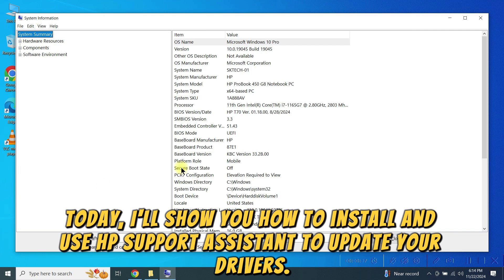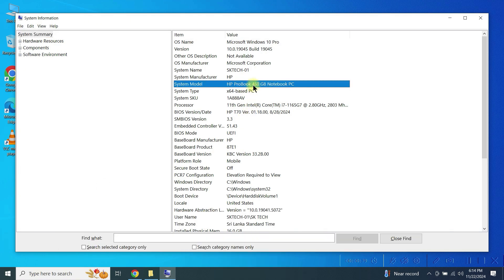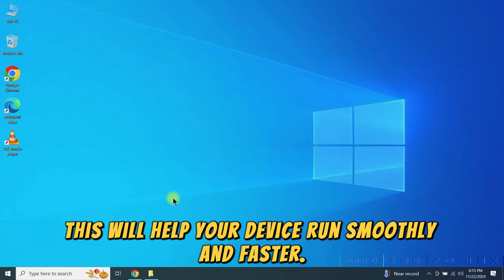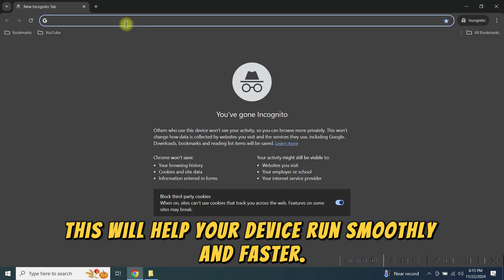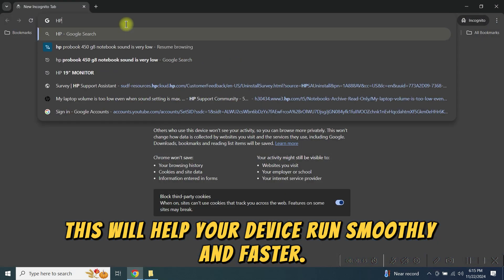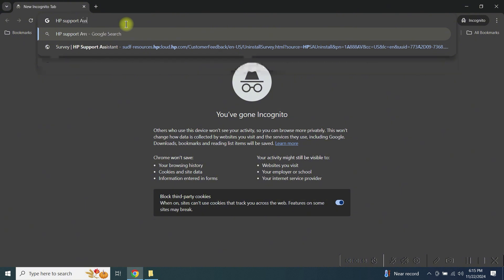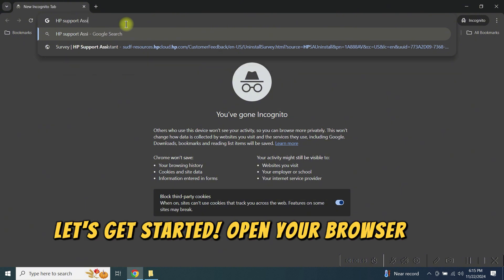Today, I'll show you how to install and use HP Support Assistant to update your drivers. This will help your device run smoothly and faster. Let's get started.